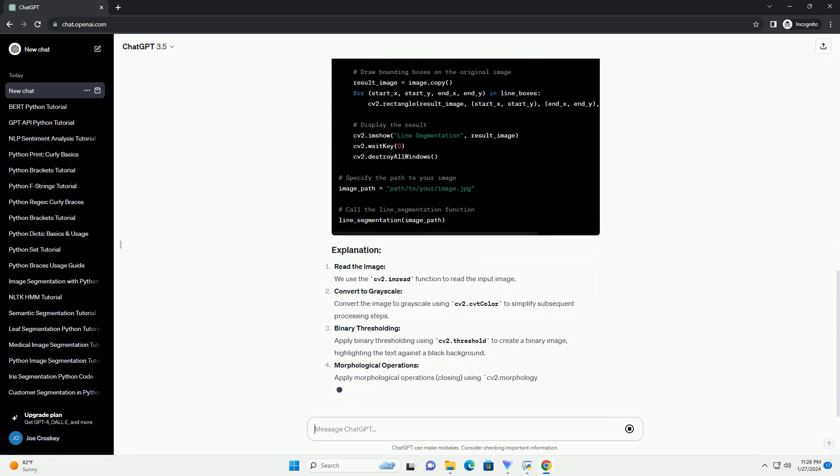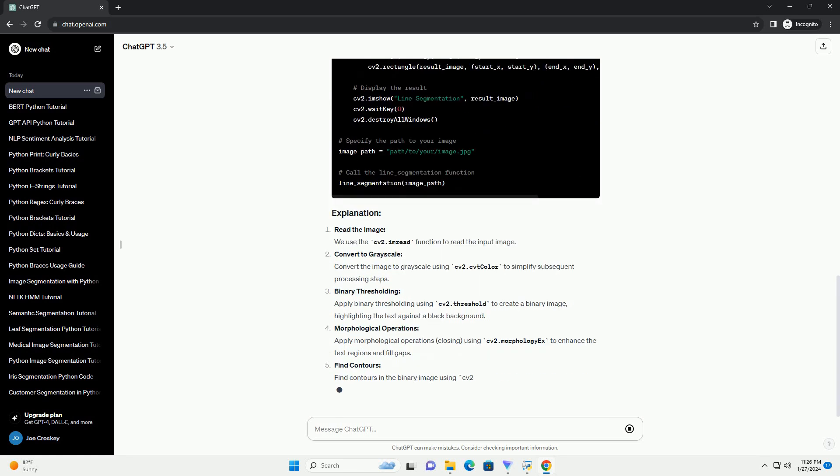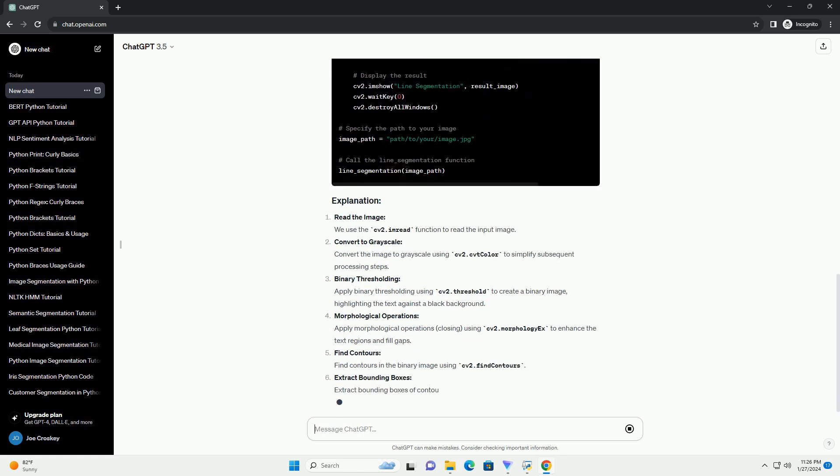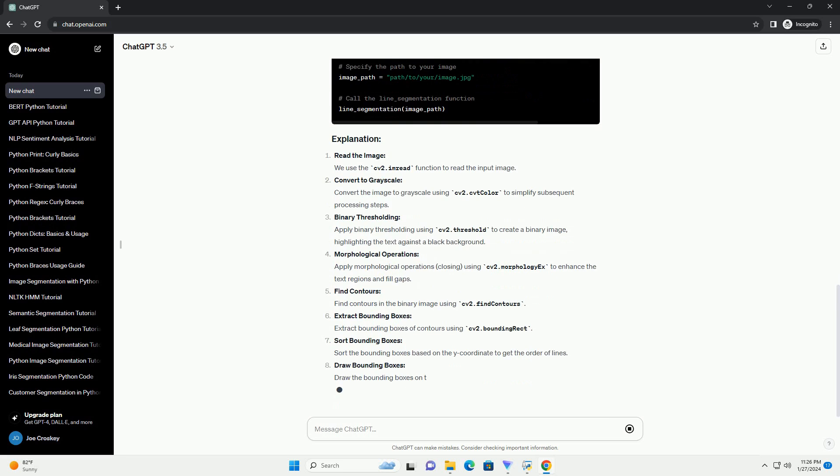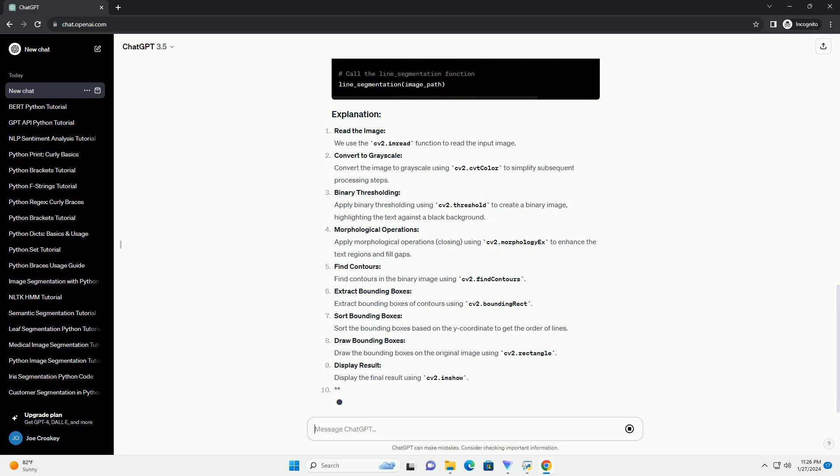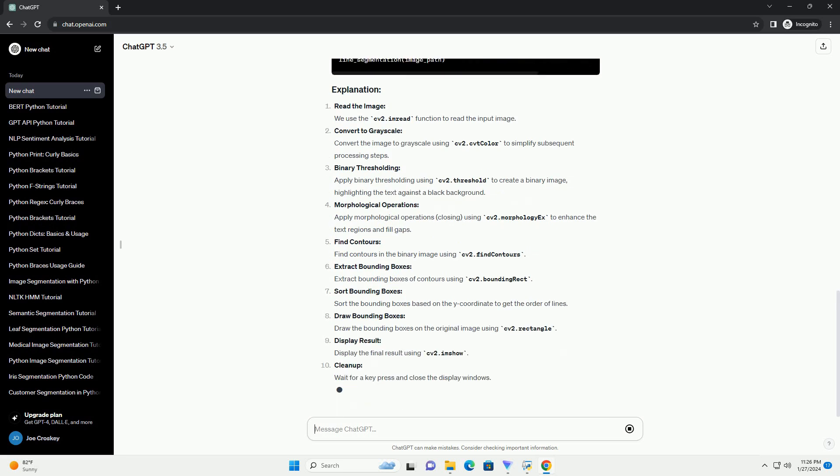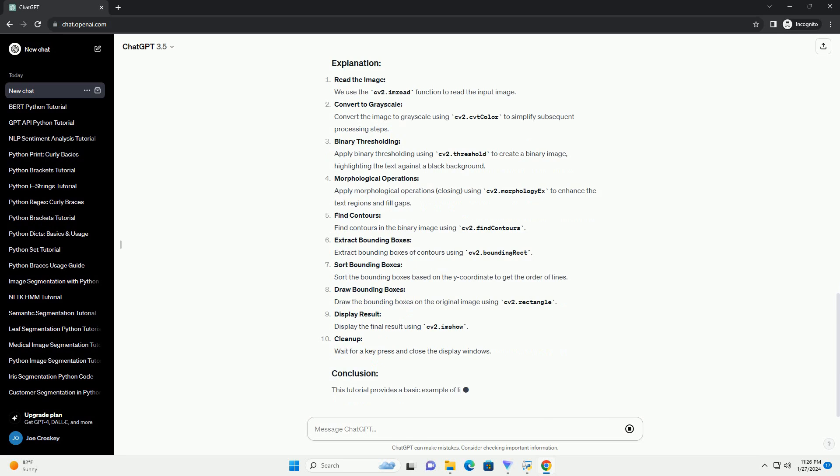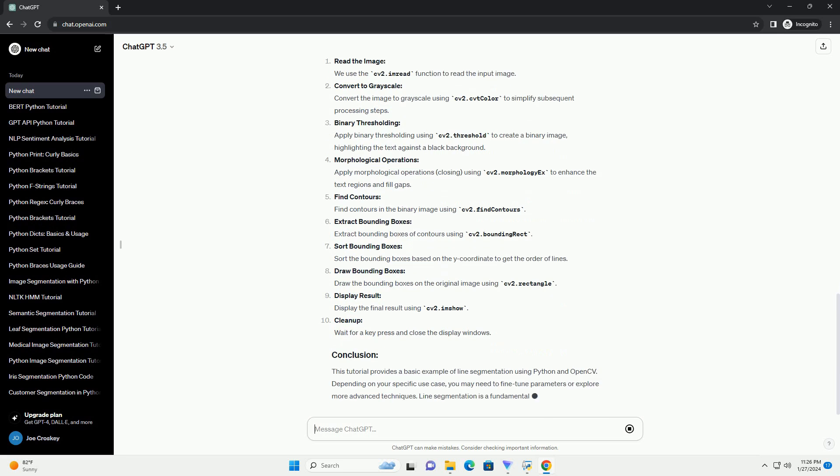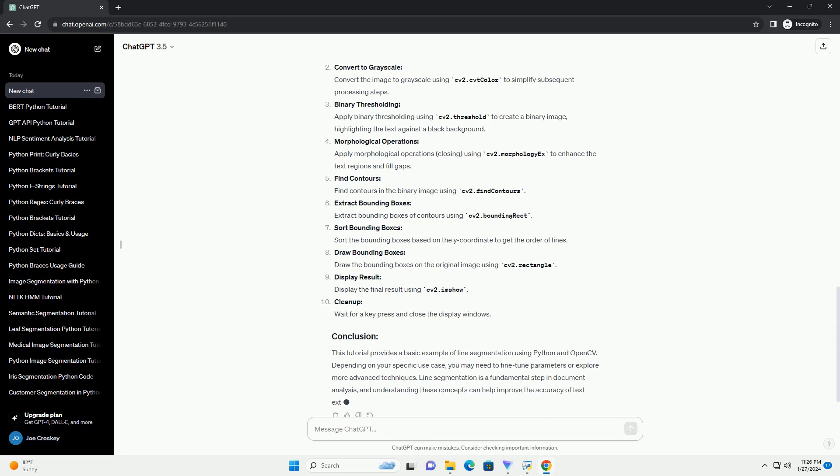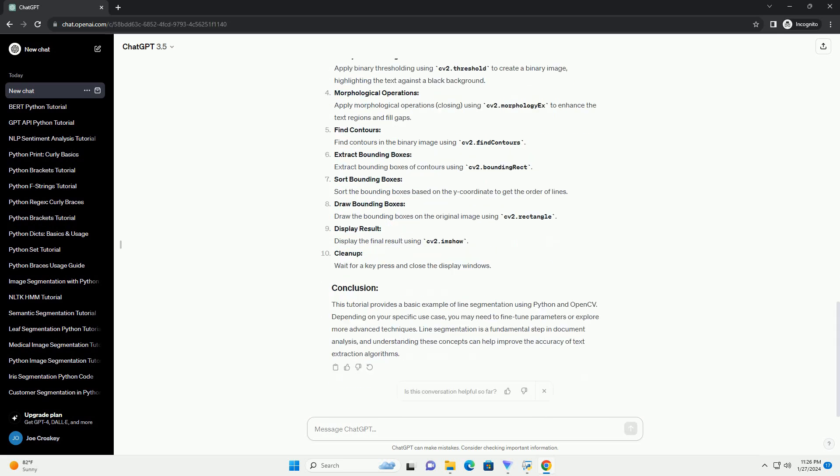Convert the image to grayscale using cv2.cvtColor to simplify subsequent processing steps. Binary thresholding: Apply binary thresholding using cv2.threshold to create a binary image, highlighting the text against a black background.